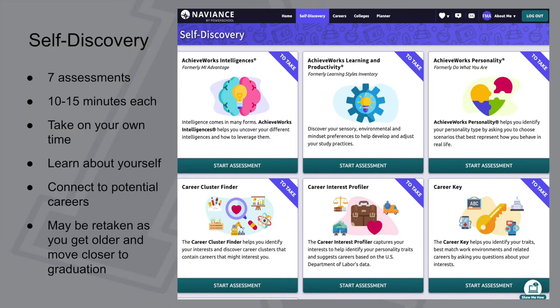Each assessment is suggested to take 10 to 15 minutes. You can take them on your own time whenever you'd like. You can use them to learn about yourself, to connect to potential careers, and the really neat thing is that you can take them as many times as you want. So as you move through high school, if your interests change, you can retake the career interest profiler and you may get a whole different set of results.